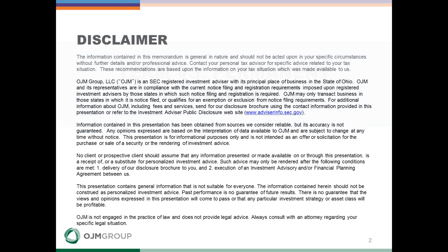As we proceed through our presentation, my goal is to explain the application of life insurance and how it may best meet your goals and objectives.